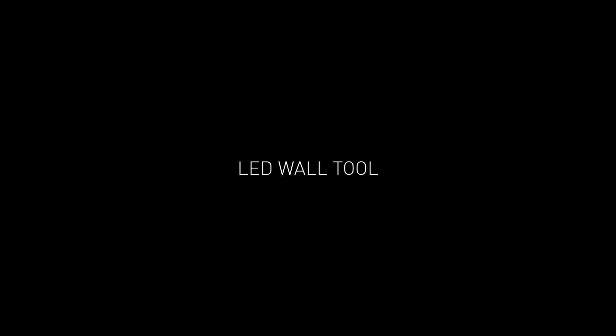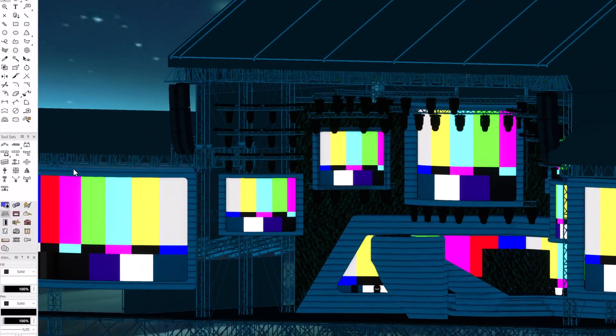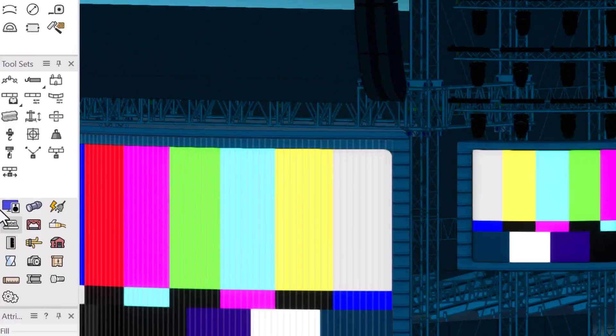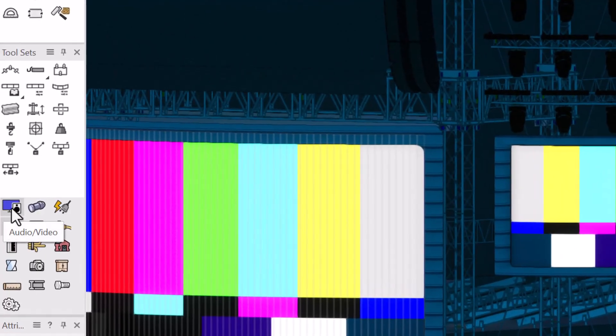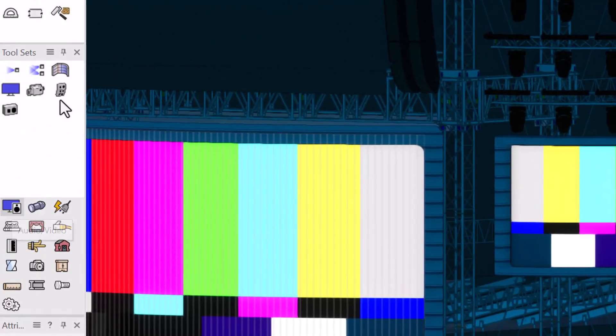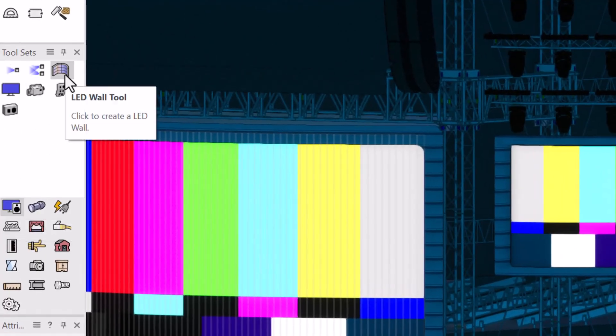Getting started with the LED video wall tool is very fast. Go to the audio video toolset, activate the tool, and select the mode based on what sort of video wall you want to create.